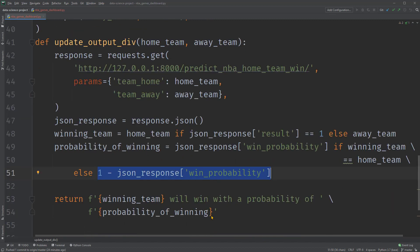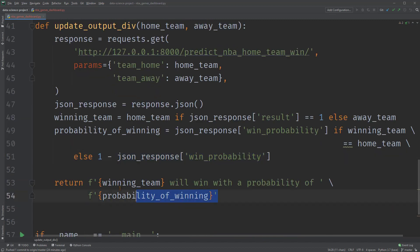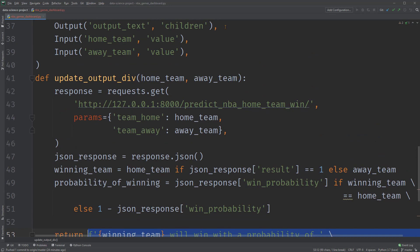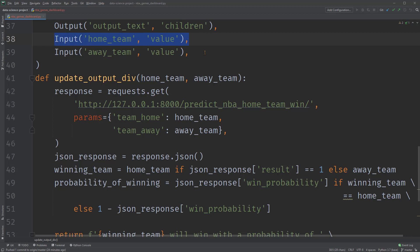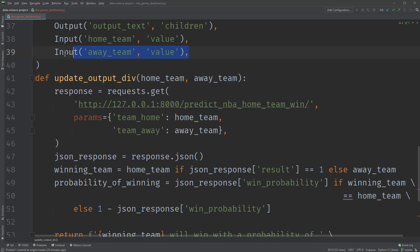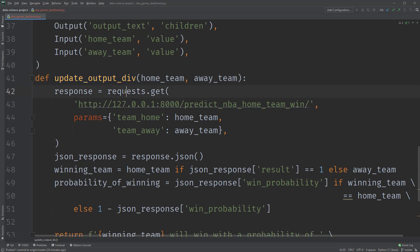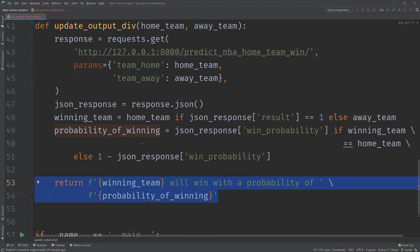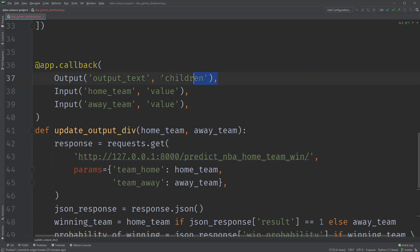At the end of the function, it returns an F string printing winning team will win with the probability probability of winning, which is the output here. For example, if the user selects Toronto Raptors in the home team dropdown component, its value property will be Toronto Raptors, which means the input of the function home team equals Toronto Raptors. Similarly, when the user selects a team in the away team, you will change the input away team as well. These changes will trigger the callback function to send the request to the API, process the response, and update the output as this F string with the prediction result, which is returned as the output corresponding to this here. That's all the work needed for the callback function.